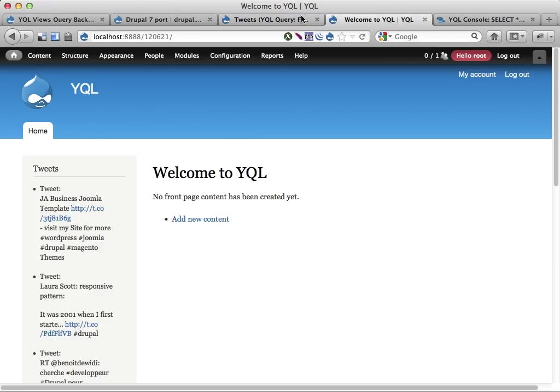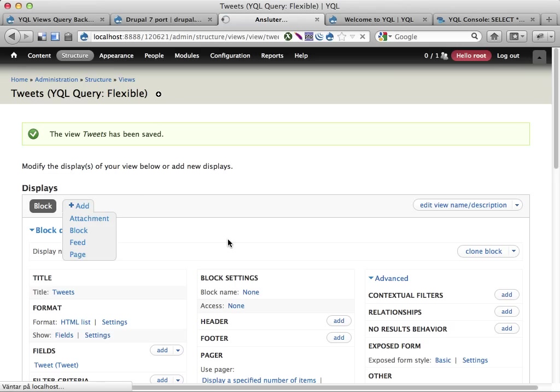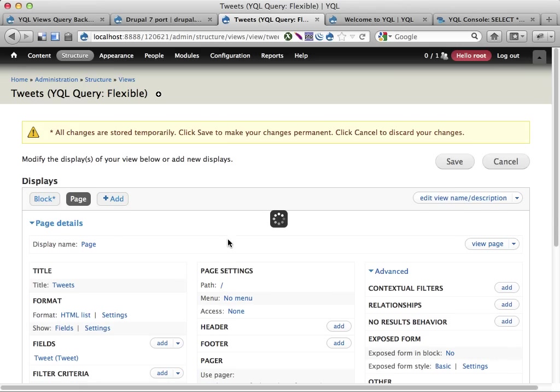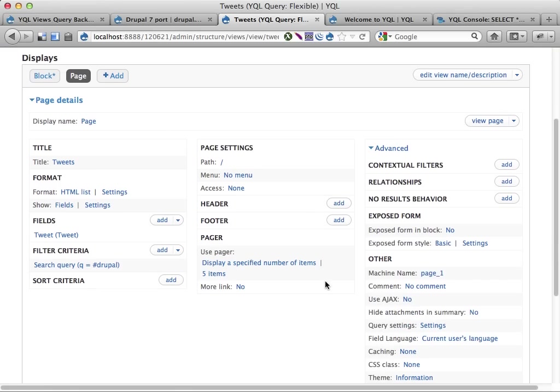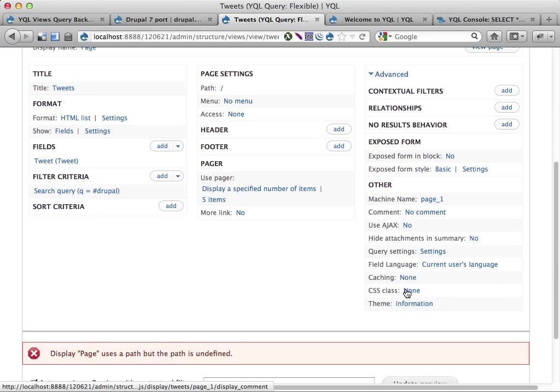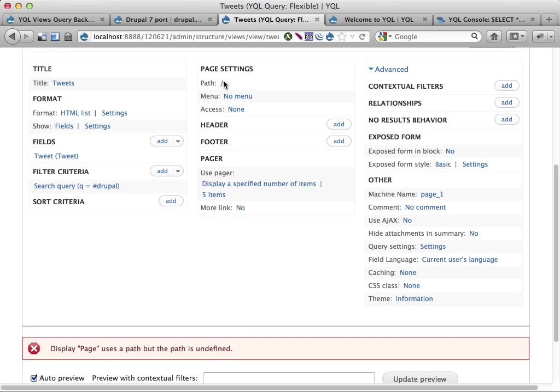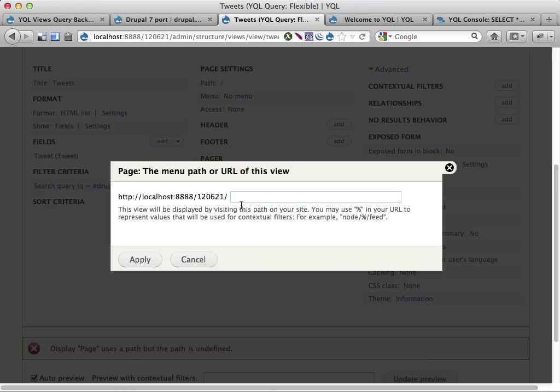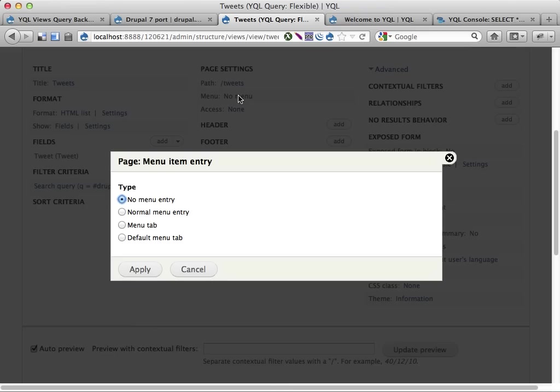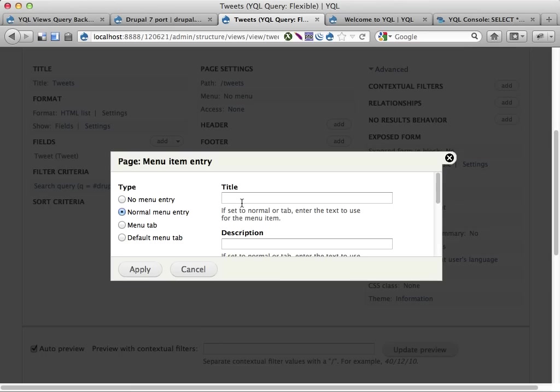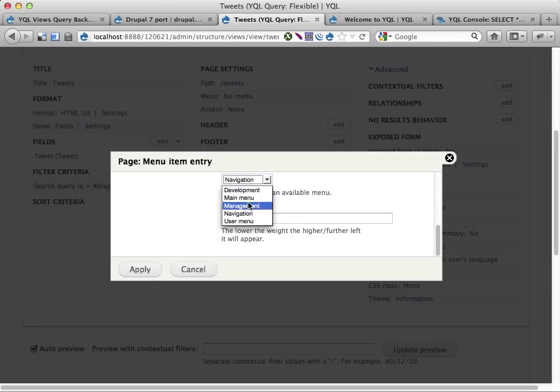Here's the view. I'm gonna create a page here. I still have the same query settings so I'm querying the Twitter search table through YQL. I'm gonna give this a path, let's call it tweets. Let's give this a menu item as well, normal menu entry in tweets, put that in the main menu so we can find it easily.